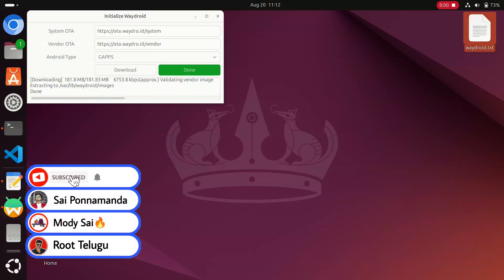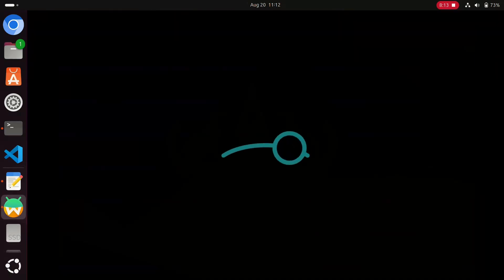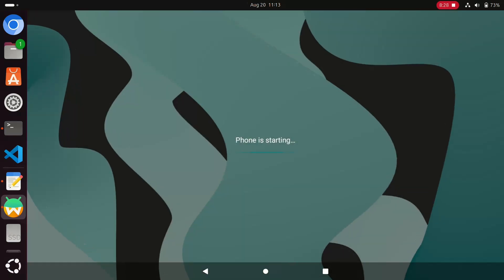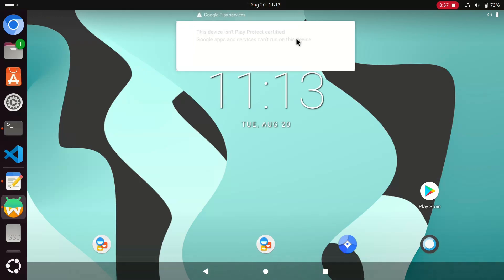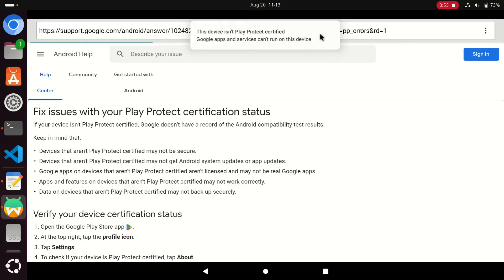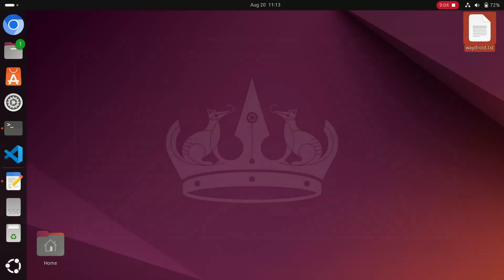After download completion, the green Done button appears — click on it. You will see the Wadroid booting, meaning the Android system is going to boot. This is the boot animation of the Android system — it's the Lineage OS ROM, a very good ROM. After completion of boot, everything looks fine, but a notification appears saying 'This device Play Protect not certified.' So we need to certify this device and enable Play Protect, because without certification we can't install any apps from the Play Store.